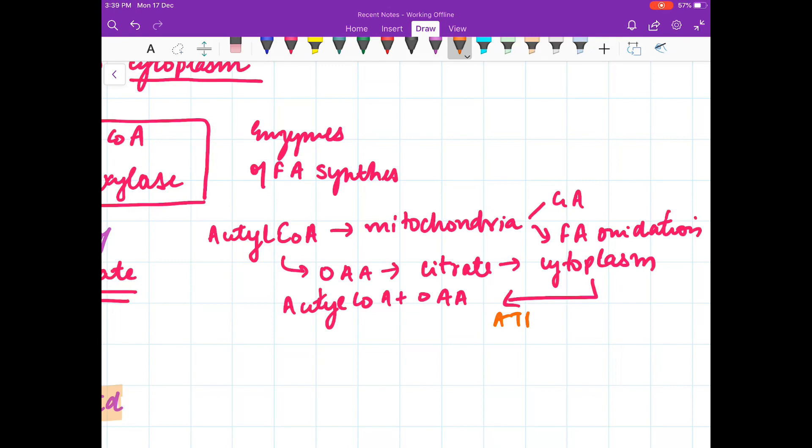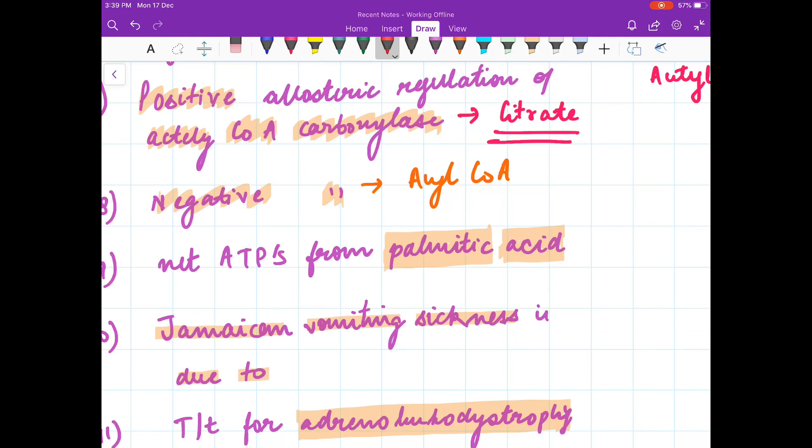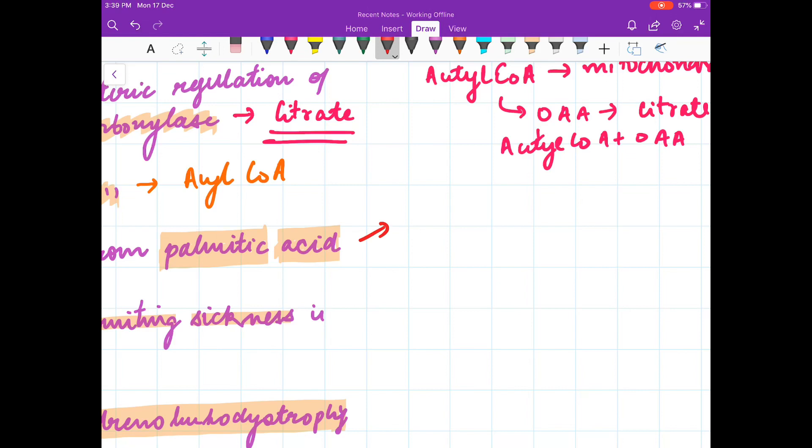The breakdown of citrate to acetyl-CoA and oxaloacetate is done by the enzyme ATP citrate lyase. The negative allosteric regulation of acetyl-CoA carboxylase is by its byproduct, palmitoyl-CoA. Now for the net ATP synthesized from beta oxidation of fatty acids — you have to know that one cycle of beta oxidation produces 4 ATP.